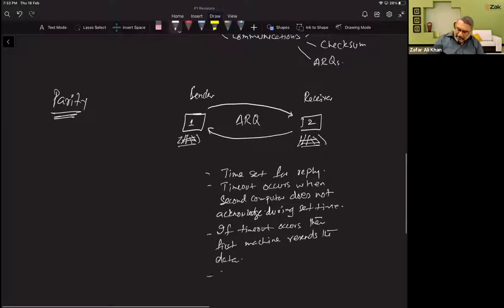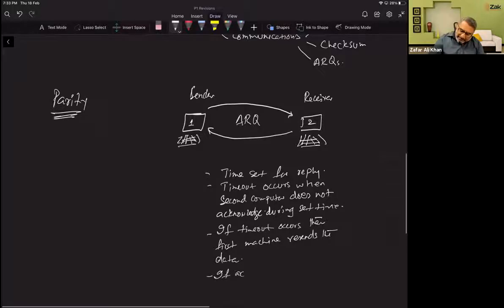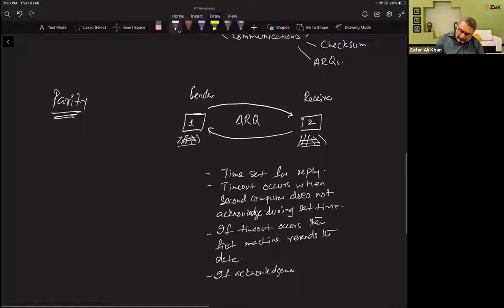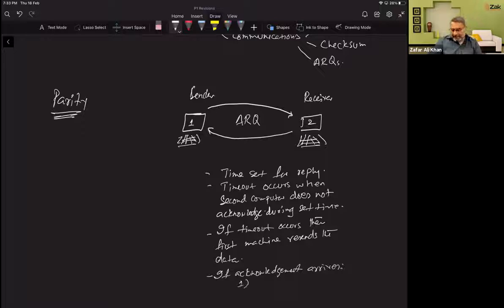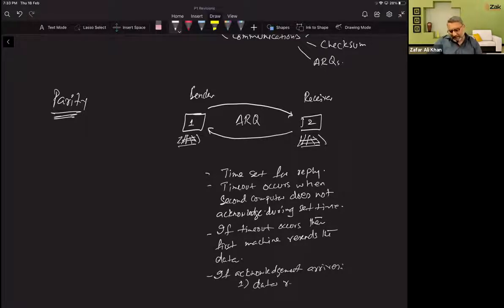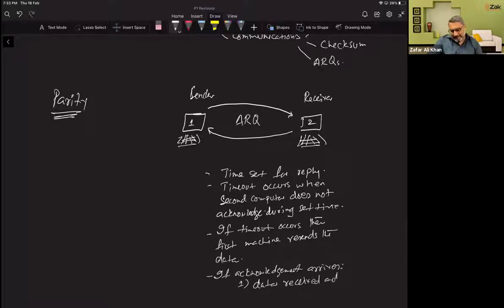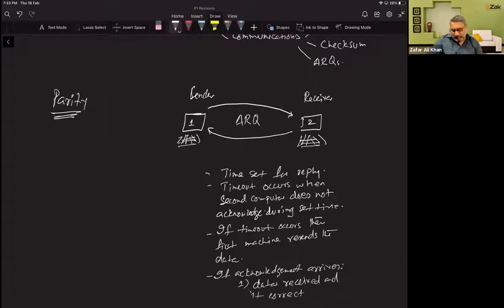If acknowledgement arrives, then there are two possibilities. Number one: data received and it is correct, send more.